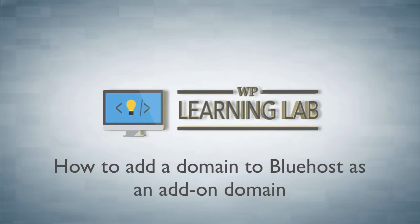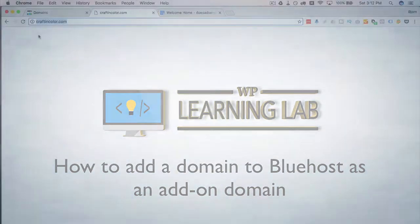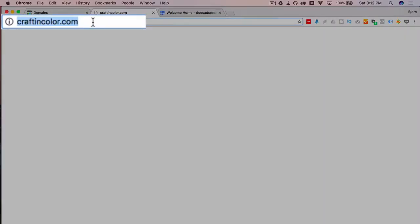So the domain in question in this case is craftincolor. As you can see it's just a blank page, there's nothing going on. You might have a different message here like website can't be accessed or something else, but either way there's nothing here and there's actually a couple different ways we can add this domain to Bluehost.